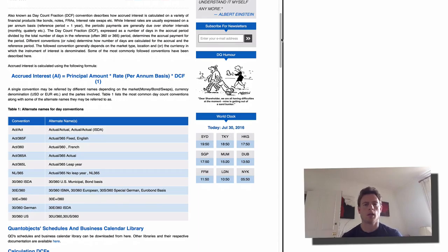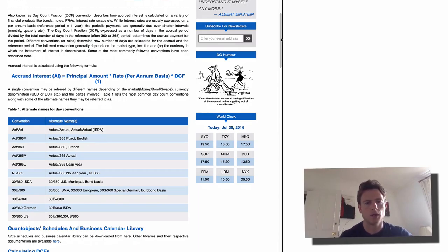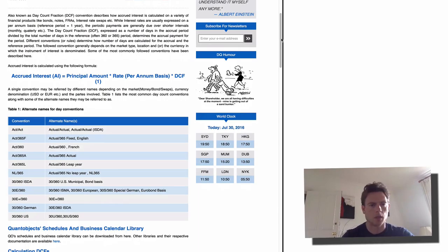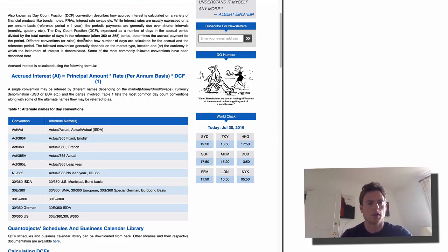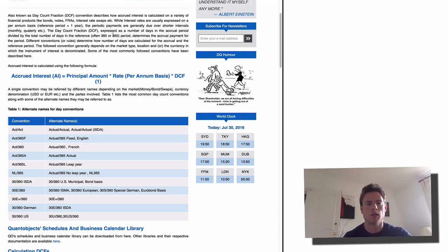I'll link this site down below — I found it a really good explanation. What it's saying is that the day count convention describes how the accrued interest is calculated on a variety of products like bonds.